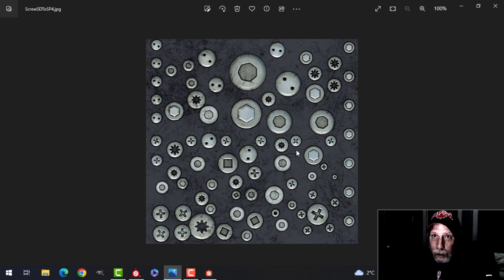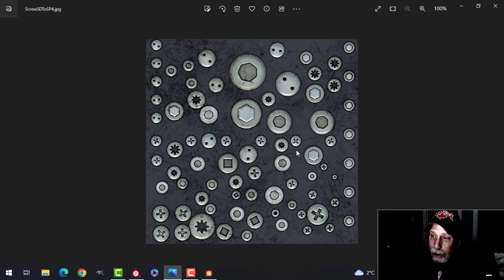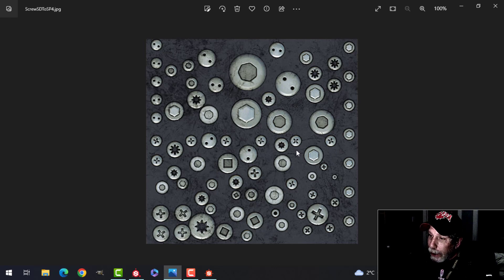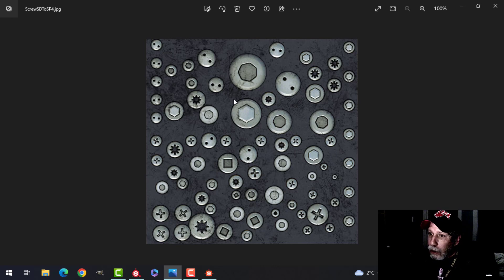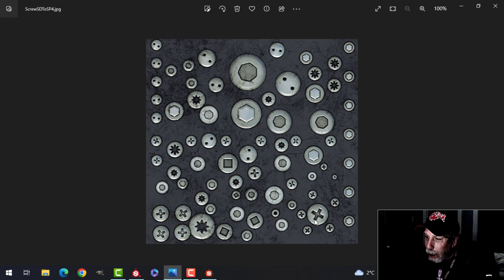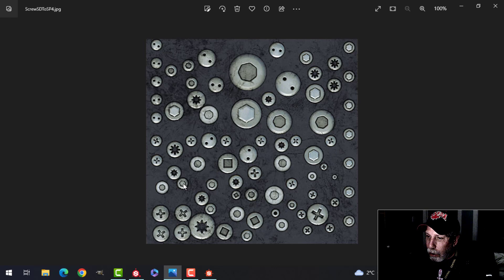Now I haven't done any Substance Designer tutorials on my channel before, but I'm going to start doing that. Here's an image of just a number of bolts that I made. I'm going to show you how to make this one here, which is kind of like a Phillips, but there's all kinds of them: stars, hex ones, internal hexes, Robertson's, and more.